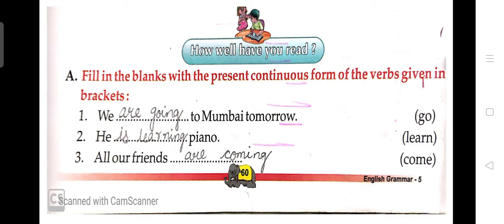Now let's see the exercises. First: 'We dash to Mumbai tomorrow.' The verb in the bracket is 'go,' so 'are going' will come here because 'we' is a plural subject. In present continuous tense we use the present participle — so 'go' becomes 'going' by adding -ing. The correct sentence is: 'We are going to Mumbai tomorrow.'